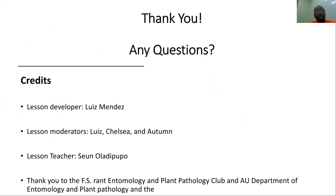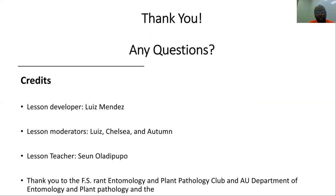This brings us to the end of the class. I would like to thank our lesson developer Luis Mendez, our moderators Luis, Chelsea and Hotham, the Entomology and Plant Pathology Club, and the Department of Entomology and Plant Pathology. Thank you very much.